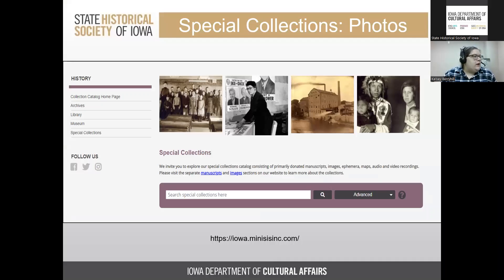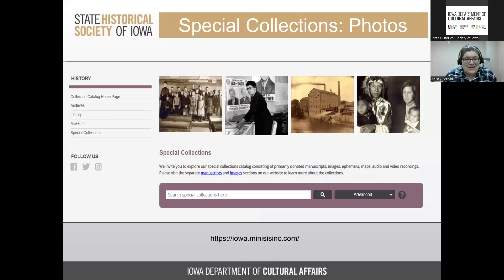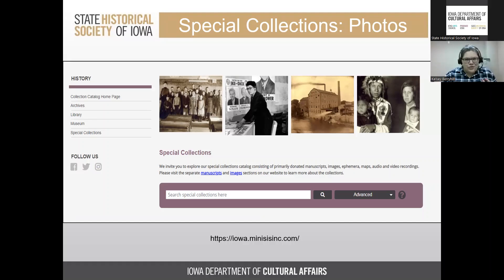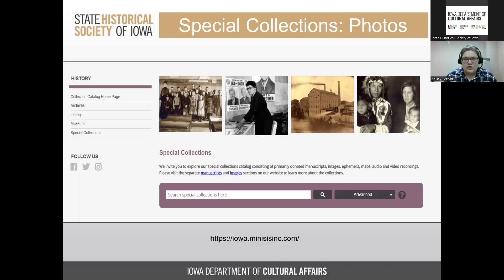The second way to access photographs in our collection is through our special collections catalog at iowa.manesisinc.com. Under the special collections section on the left-hand side, you can find our photograph holdings. We also have catalog sections for the library, archives, and museum — if you find a book or manuscript that may be useful to your project, contact our staff.